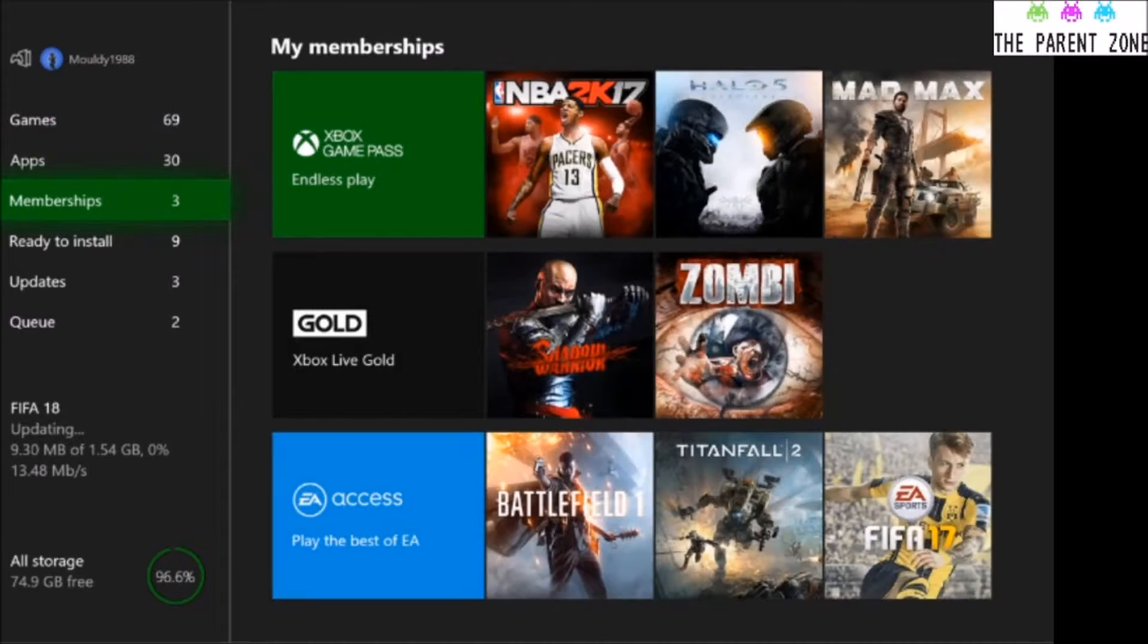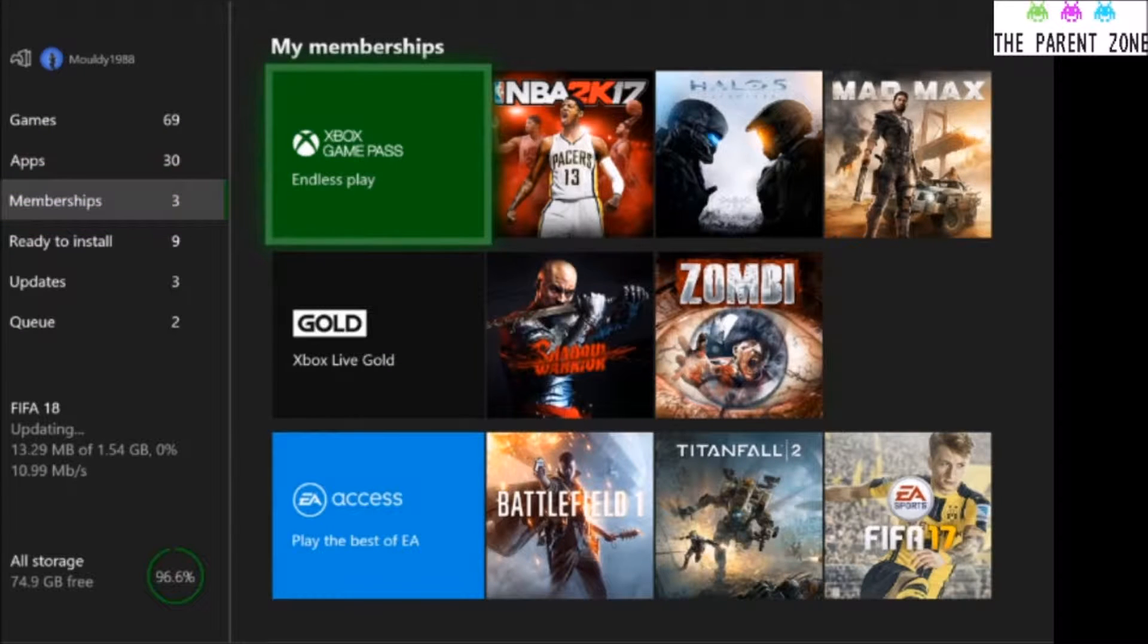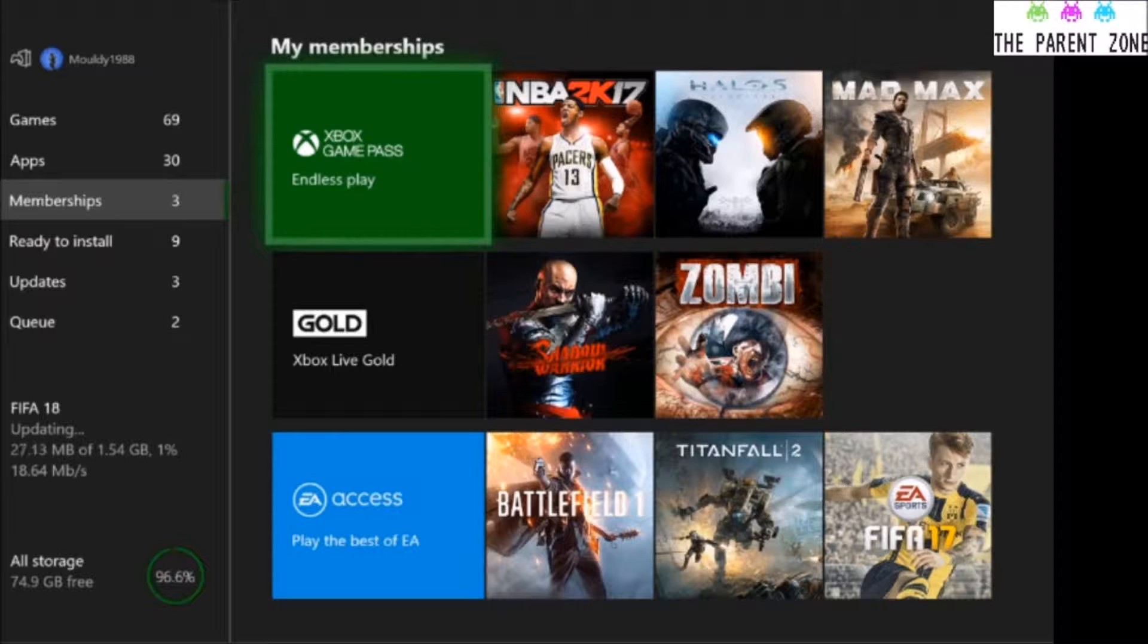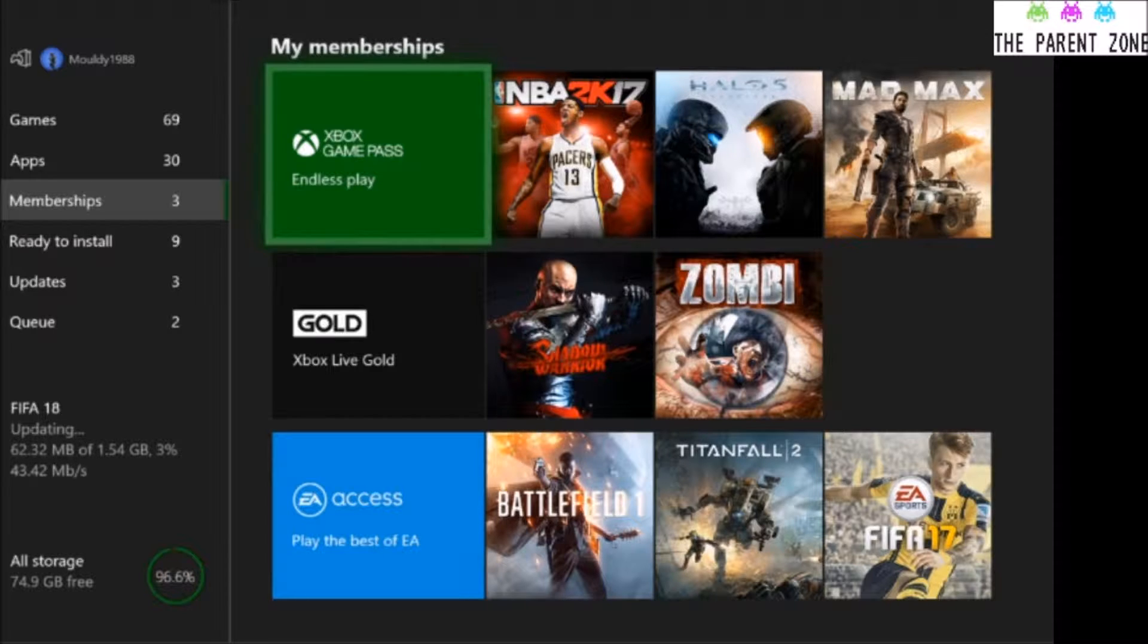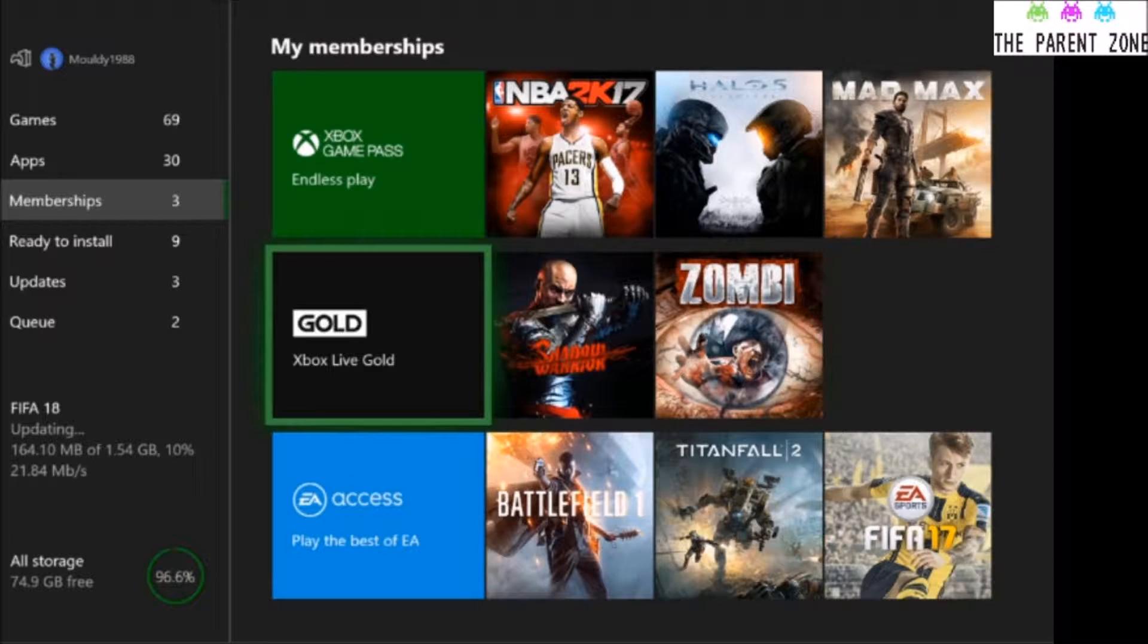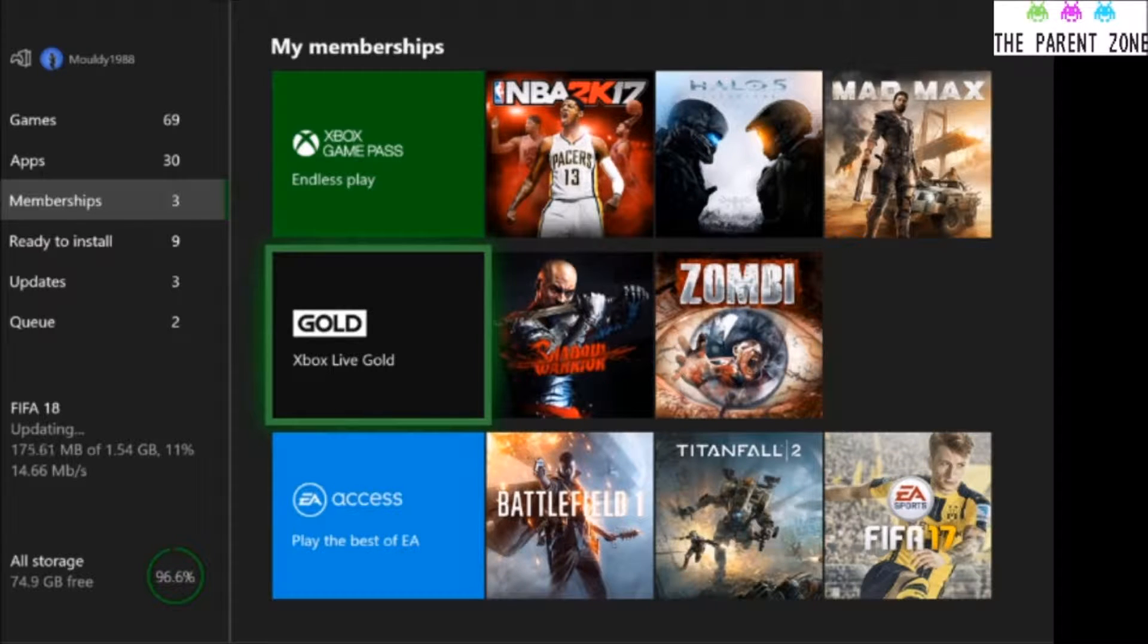Then this will show what you've paid for. So Xbox Game Pass is all of the games that they've got. I think it's £6.99 a month at the minute. Gold, Xbox Live Gold. That's Games for Gold. Two to three games a month on Xbox One or Xbox 360.